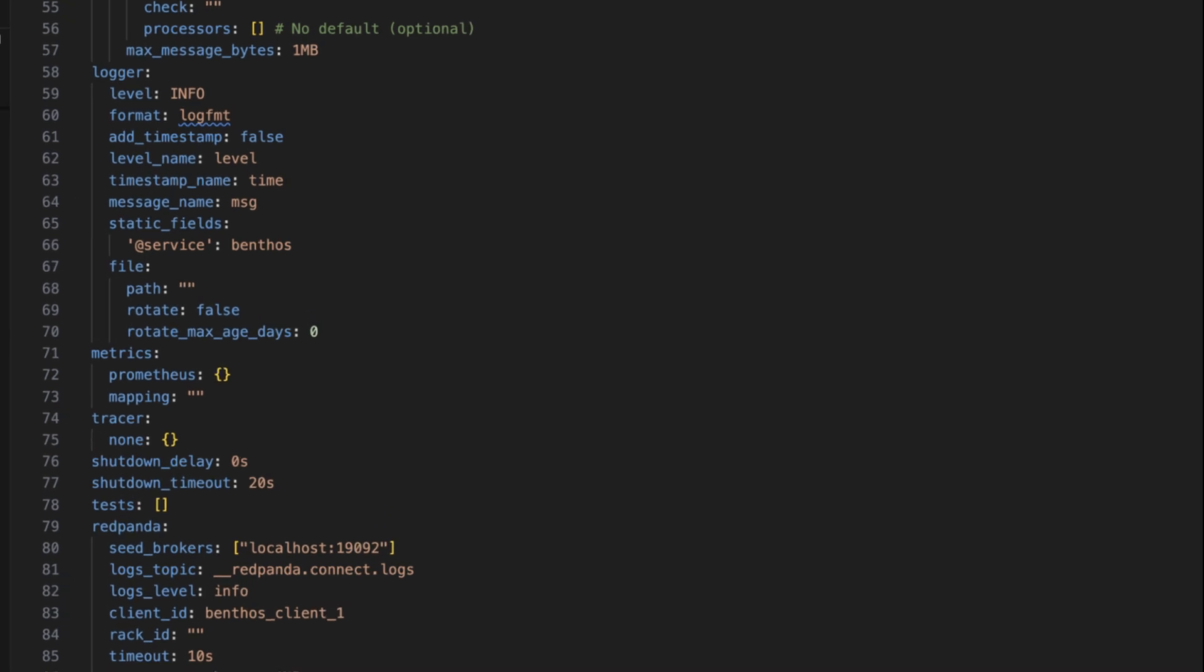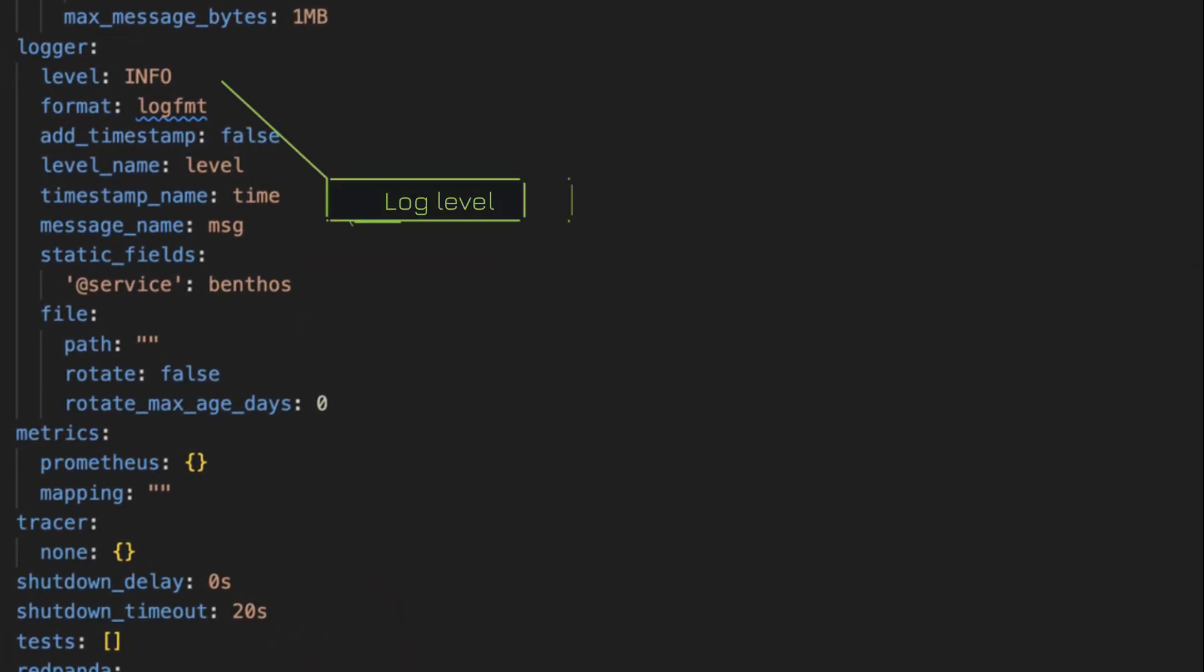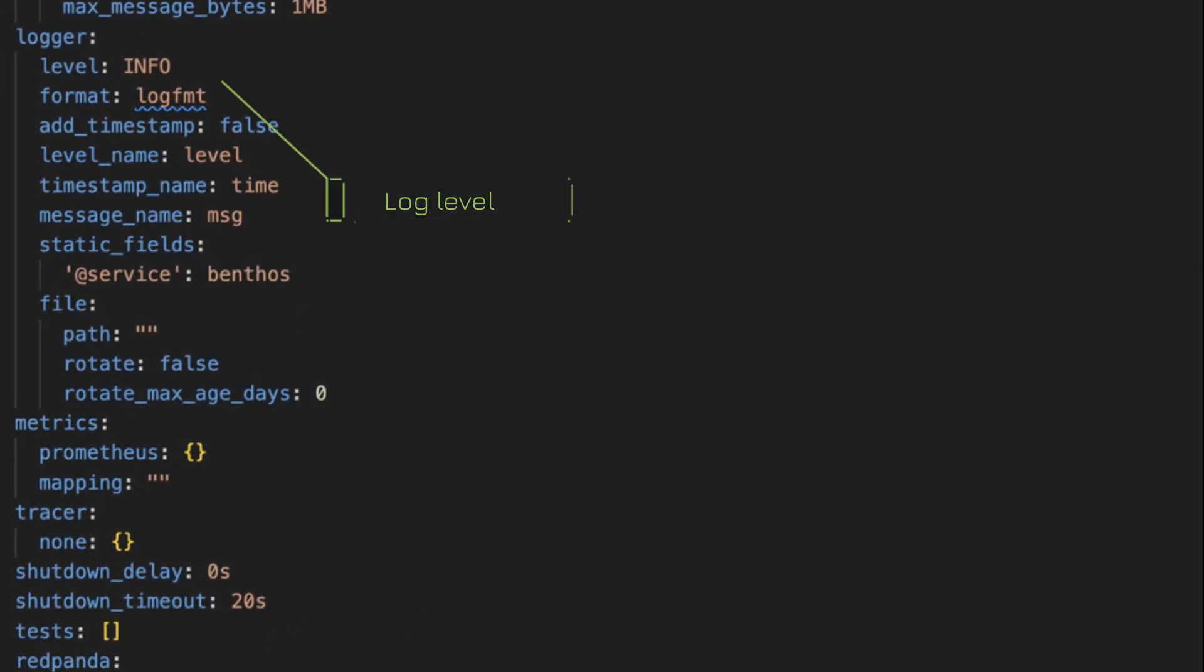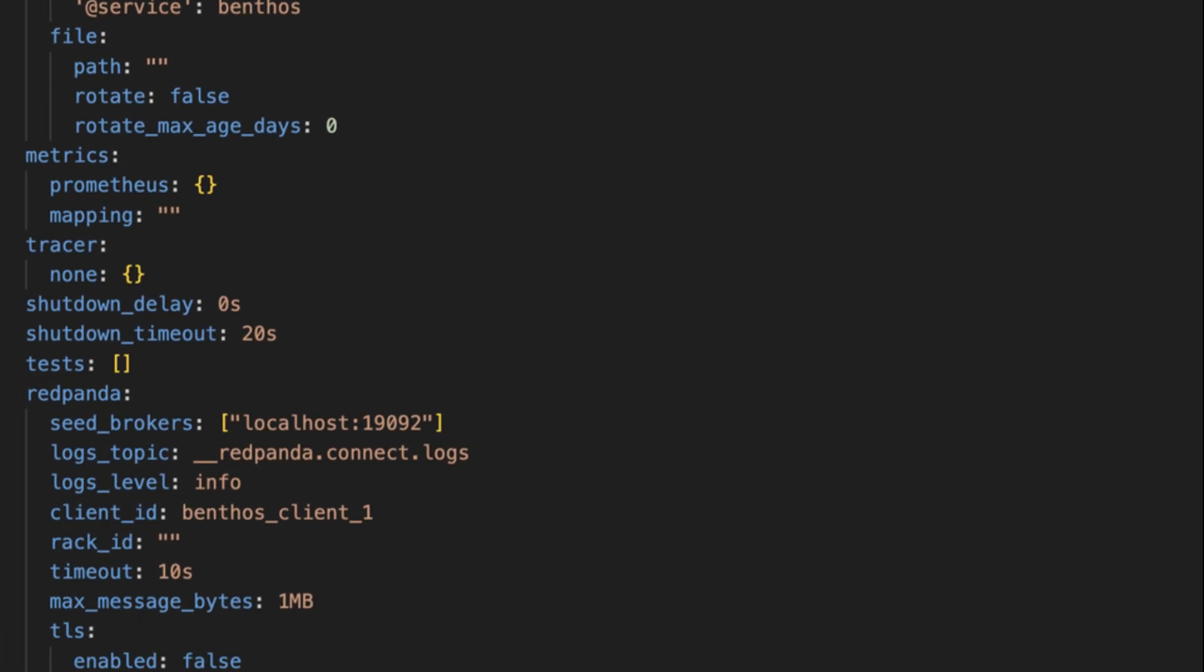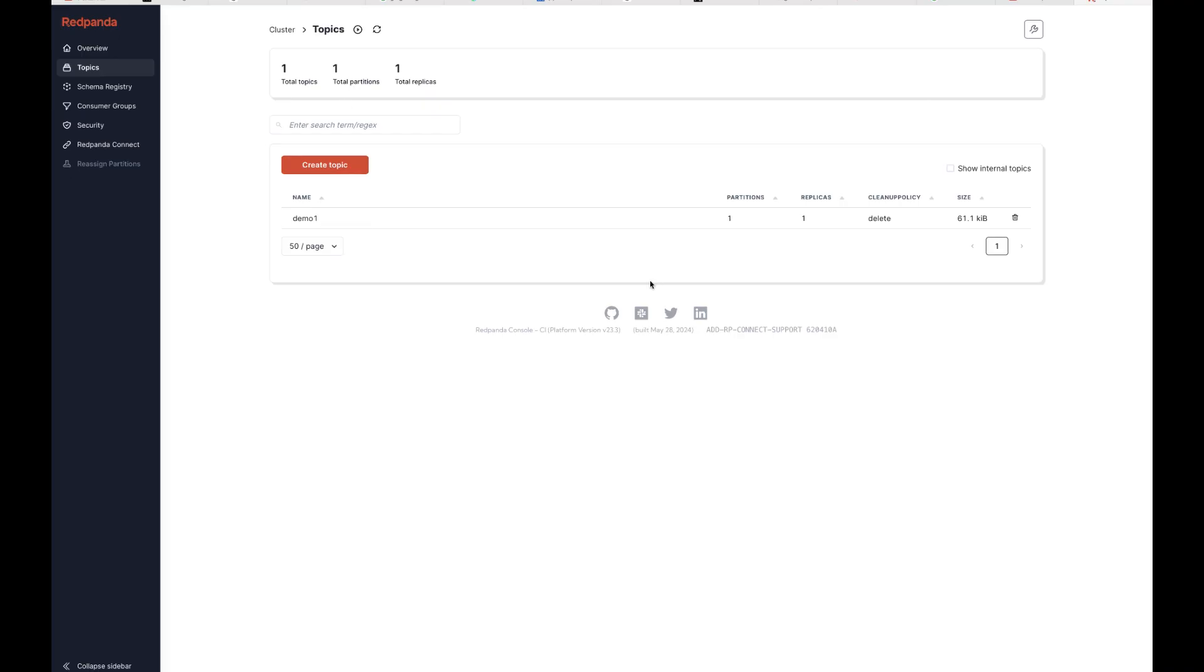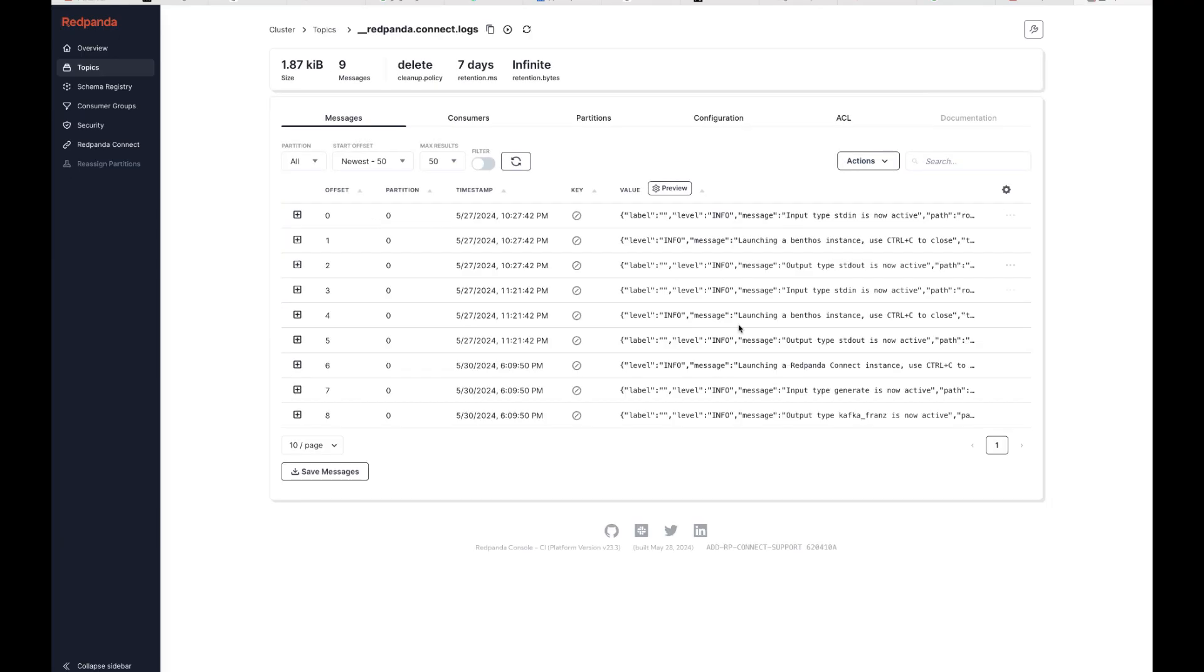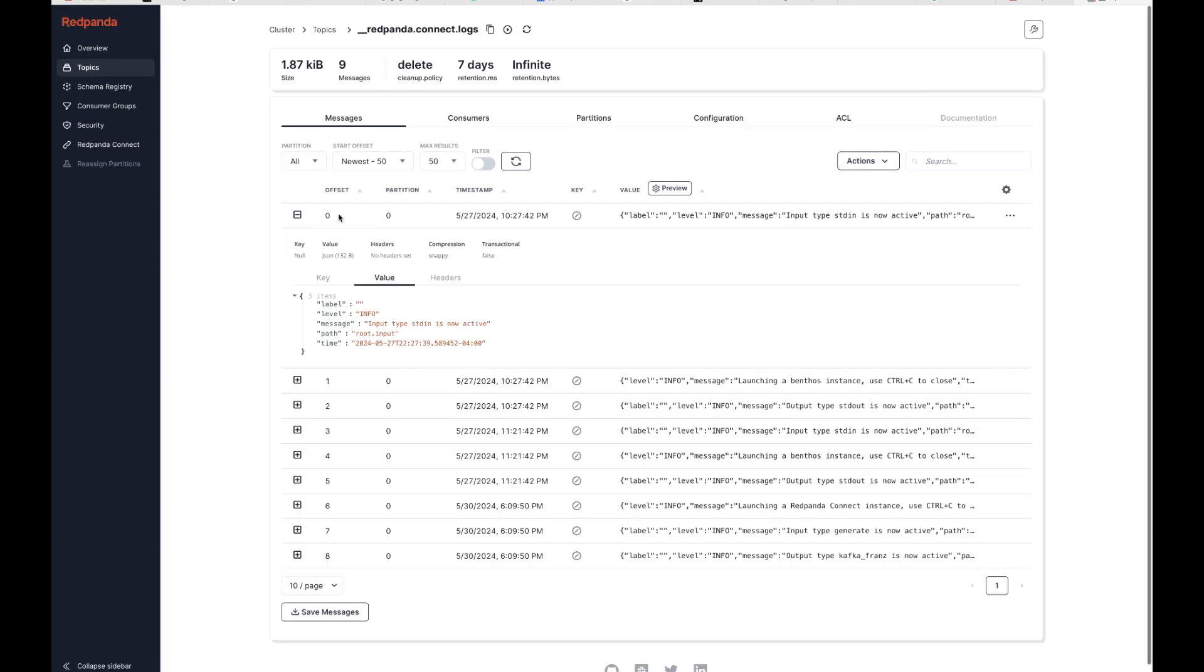Debugging is pretty easy. You can increase verbosity with different log levels, like the good old info, debug, and trace. Logs are centralized into RedPanda topics for easy monitoring and analysis.